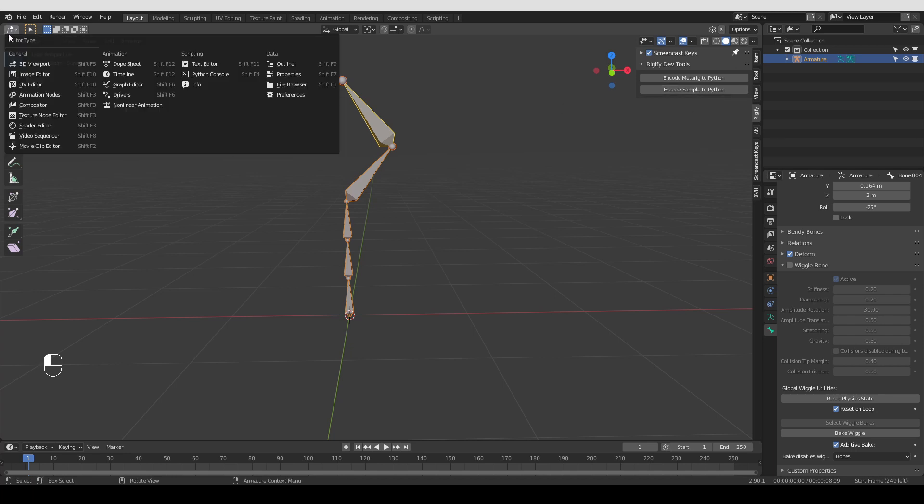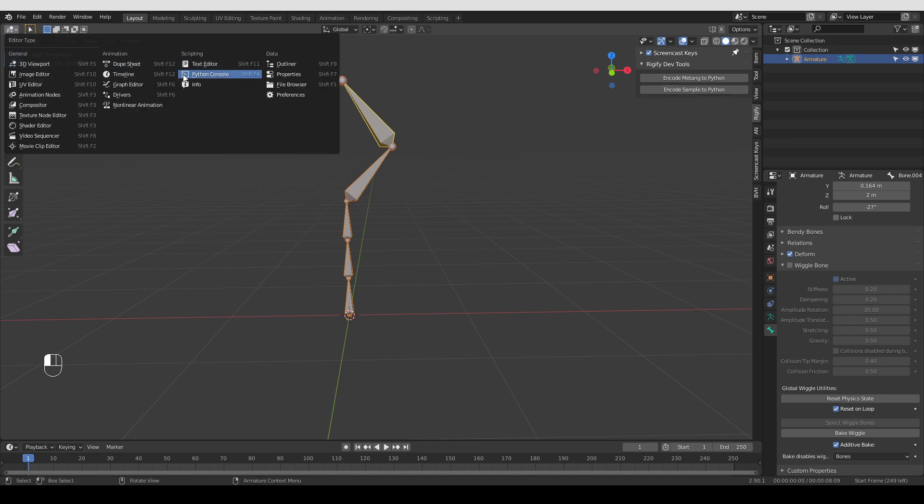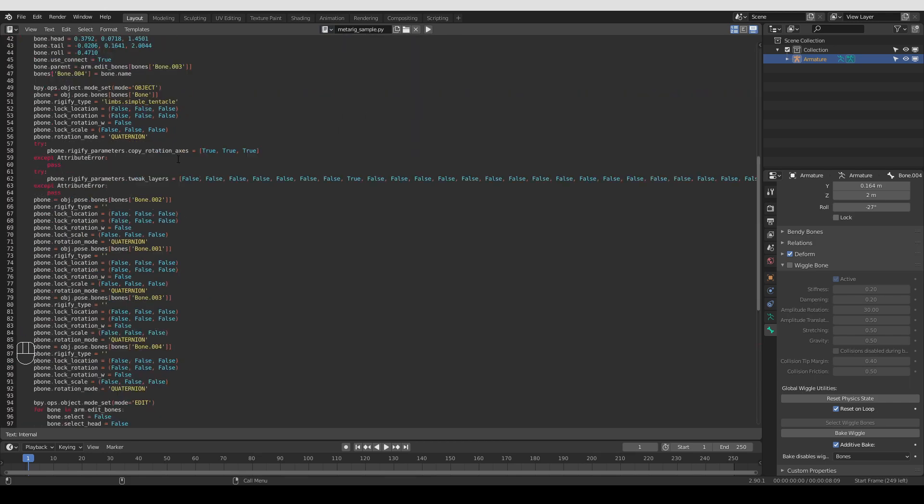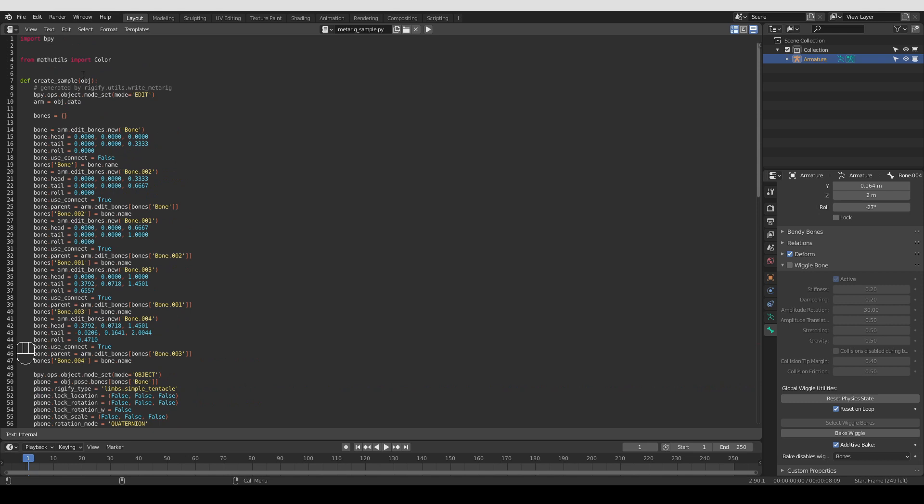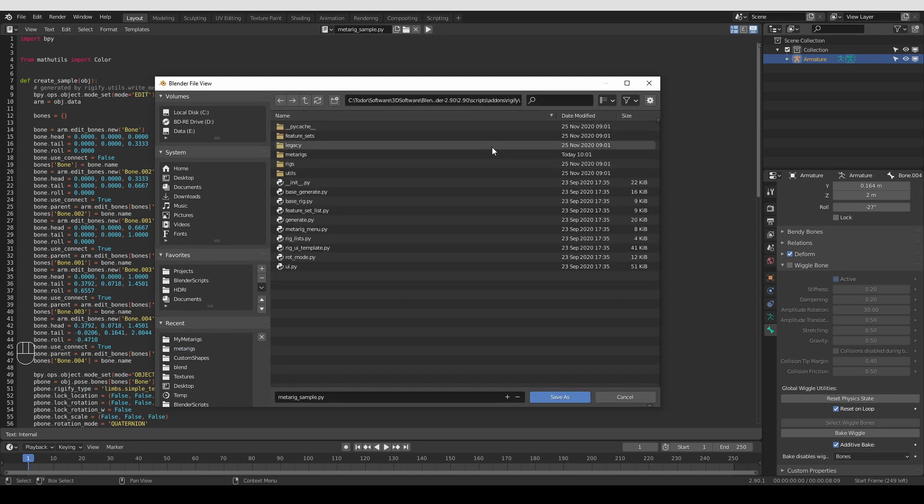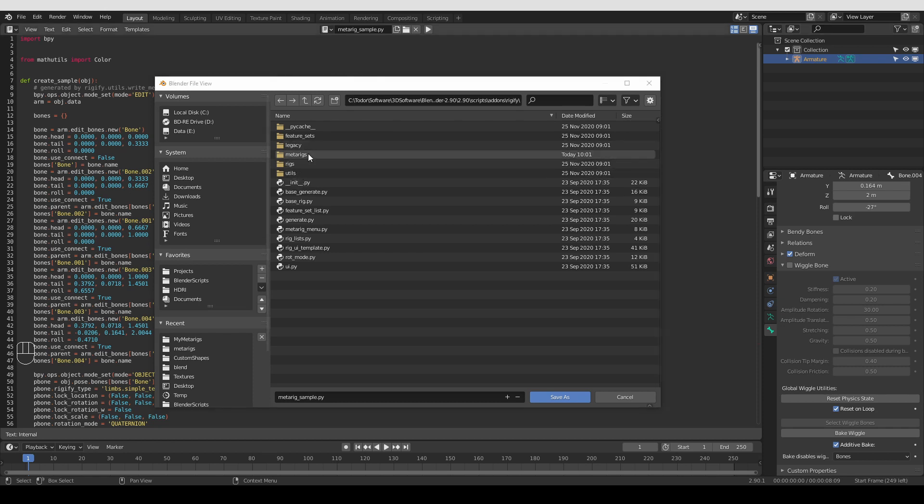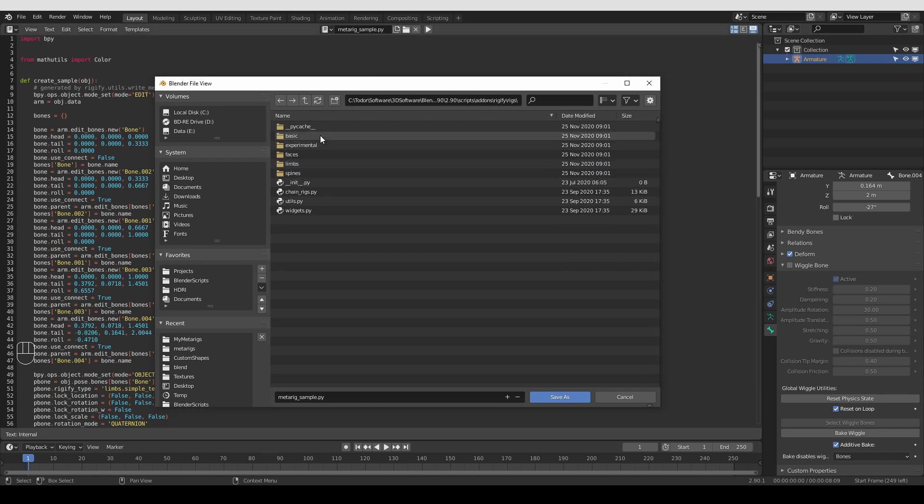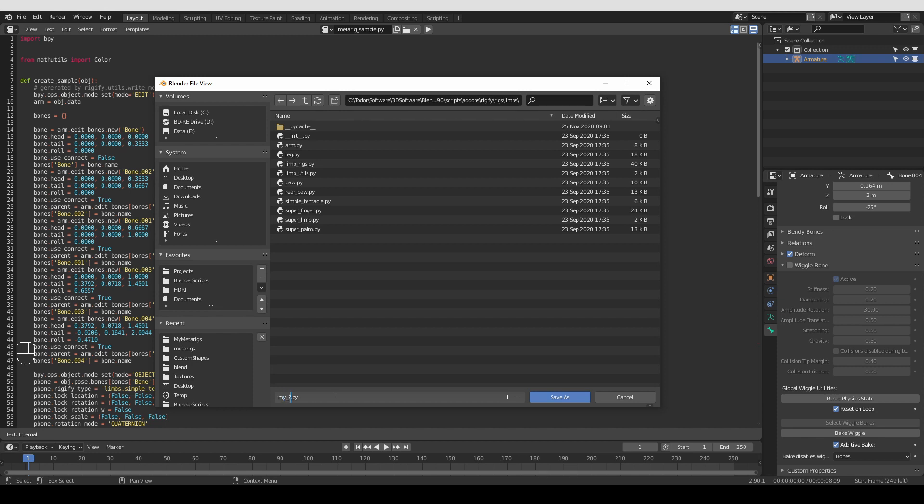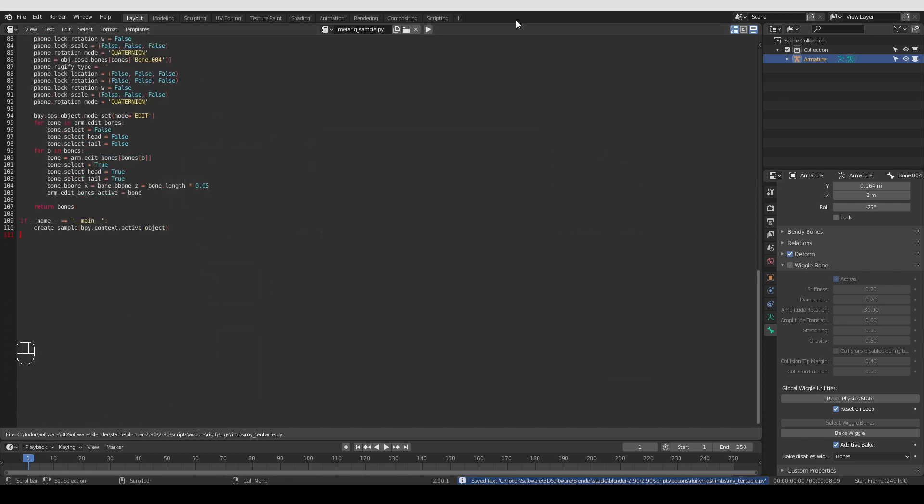Okay, after clicking the button, I can go to a text editor. And I'll have this metarig sample.py. Scroll up and here is all the data that I'm going to need. I'm going to go to text, save as. And again, I'm going to go to my rigify folder, as I just showed you a minute ago. And now instead of metarigs, I want to go to rigs. And here you'll see a bunch of folders. I think the tentacle is considered a limb. So I'm going to go to this folder. And here it is, a simple tentacle. So I'm going to call this new sample, my tentacle.py. And save it.